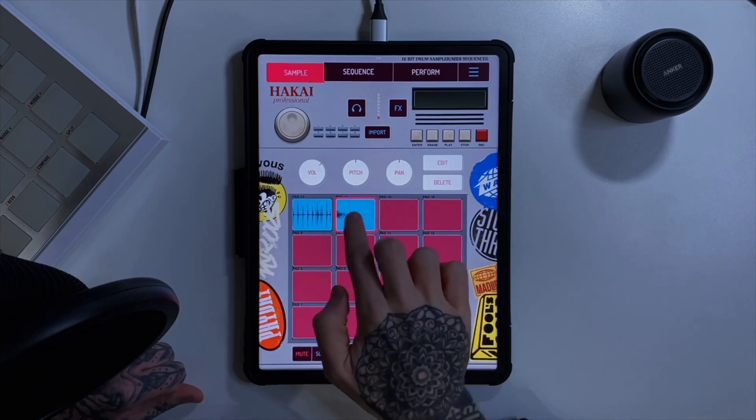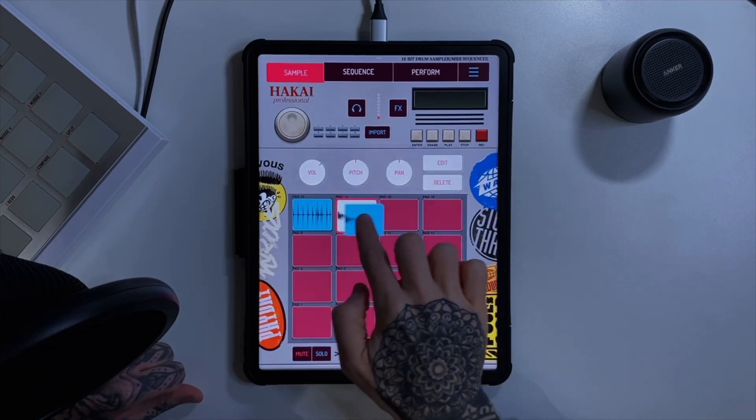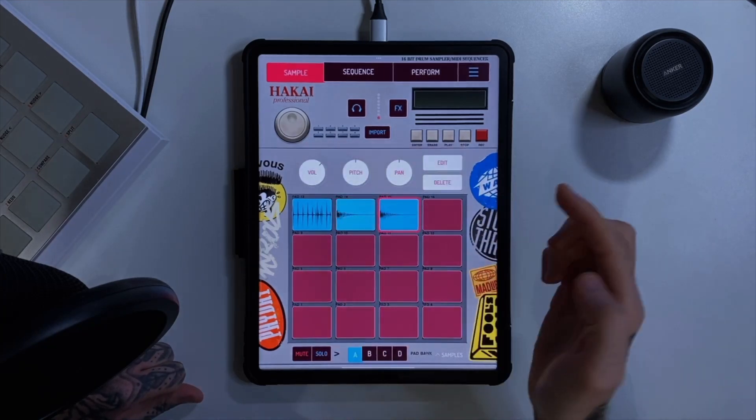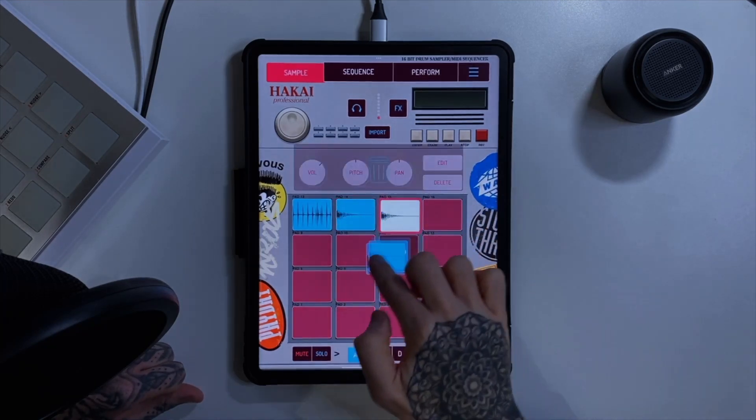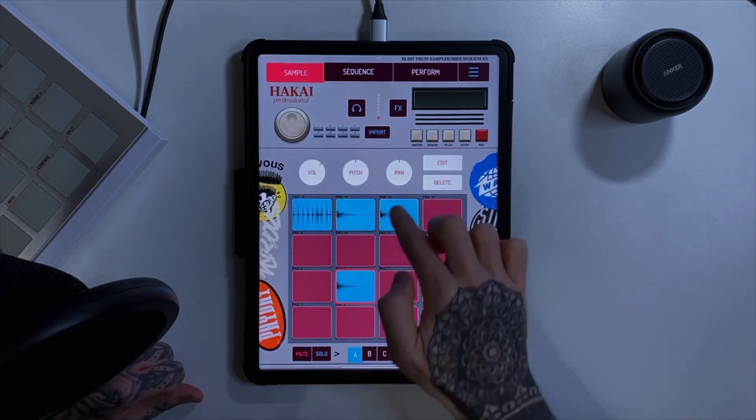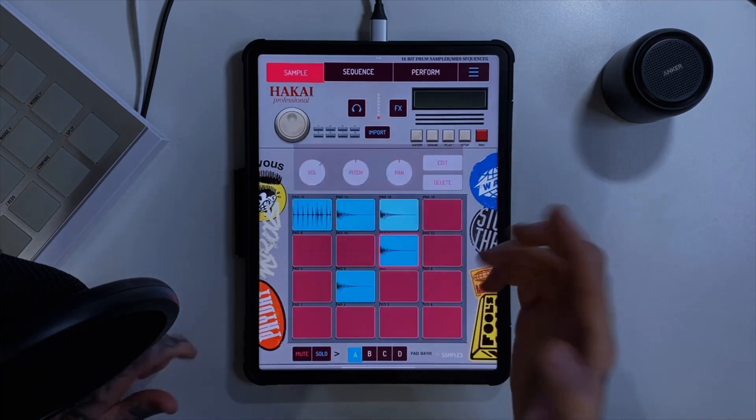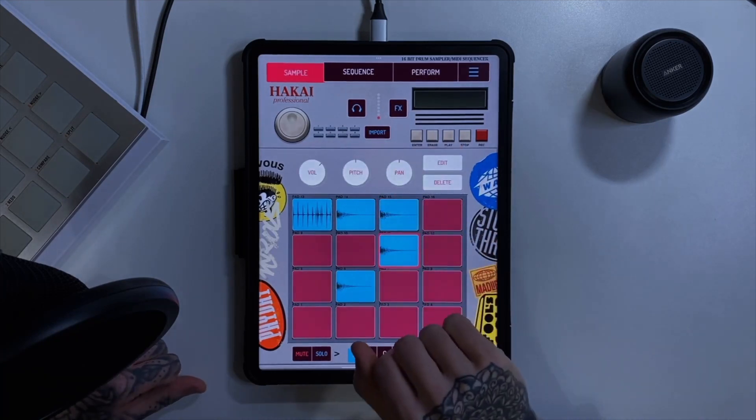If we want to duplicate a pad, I can just grab it and drag it to the next pad — wherever I want — and it's just going to keep duplicating as many times as we need it.